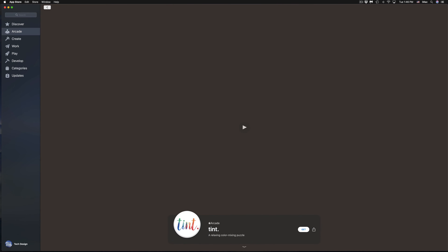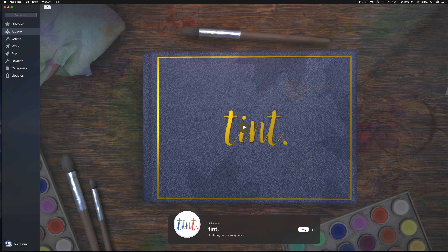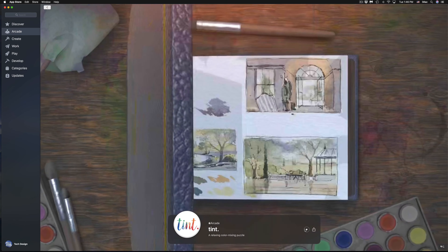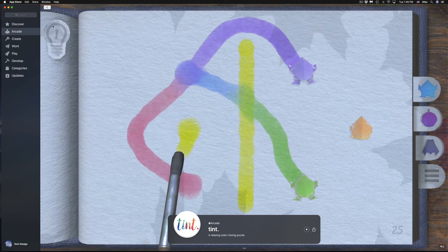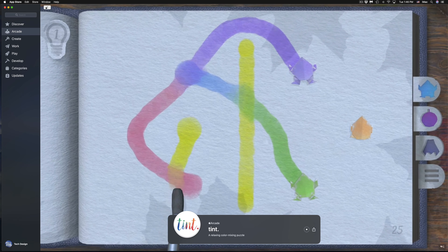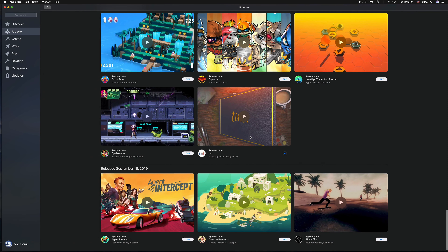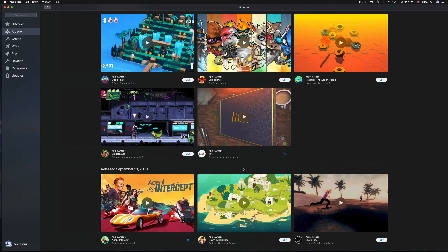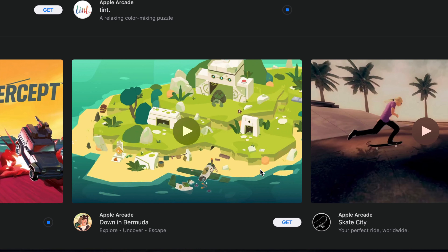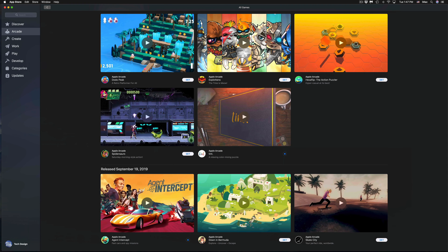Tint Tint — I actually enjoyed this more than I thought I would. Initially I didn't think I'd like it but it's kind of fun. I probably wouldn't play it on Mac that much, but I'd definitely play it on iPad or iPhone. Next up, let's download Bermuda.